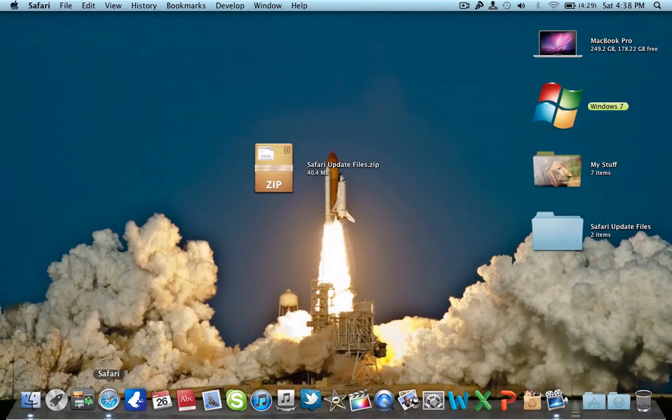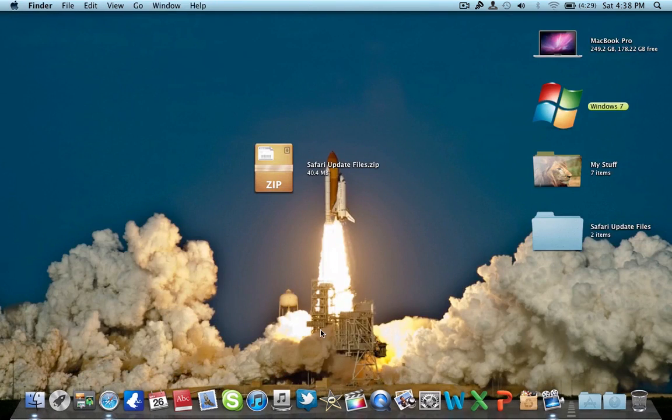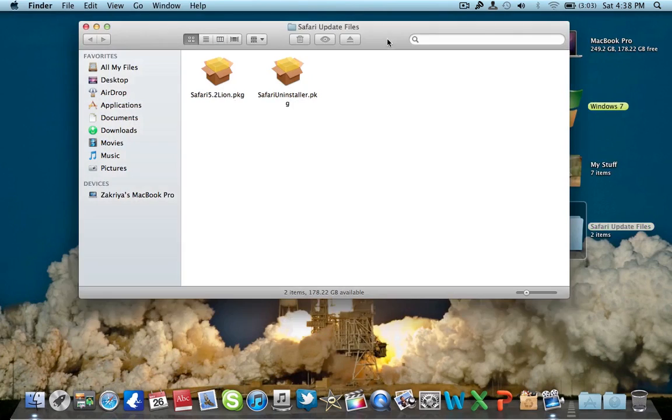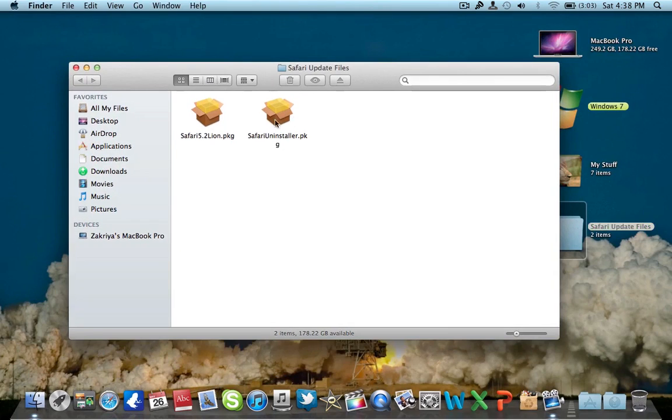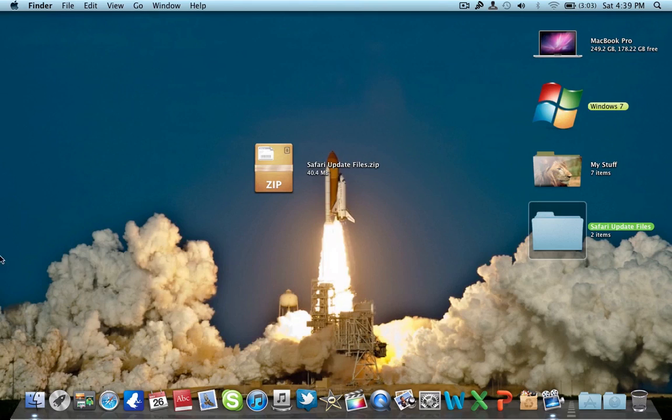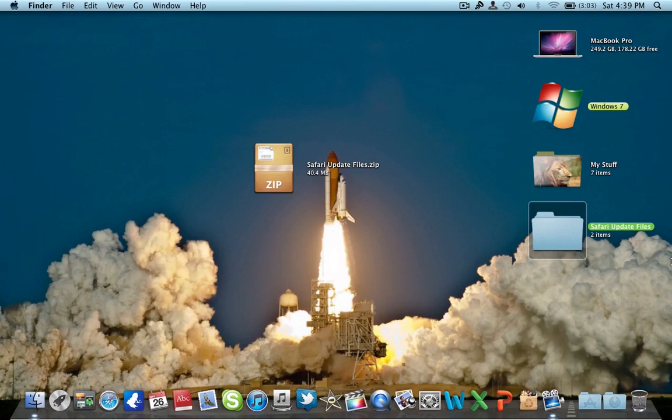Now if you have any problems and want to uninstall Safari 5.2 and go back to the old Safari, this is the Safari uninstaller package. But I won't do it since it requires a restart and I don't want to uninstall it again. I've done it before the video.